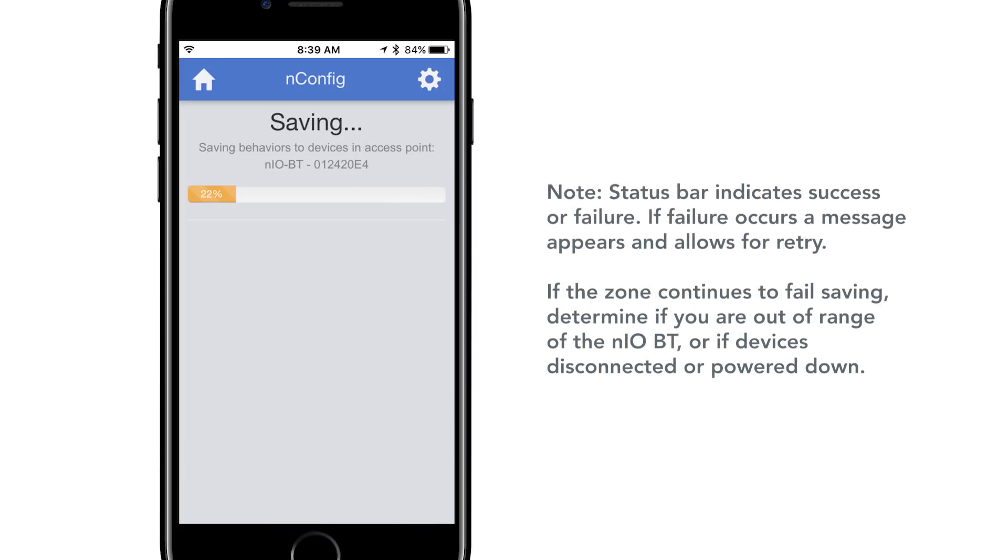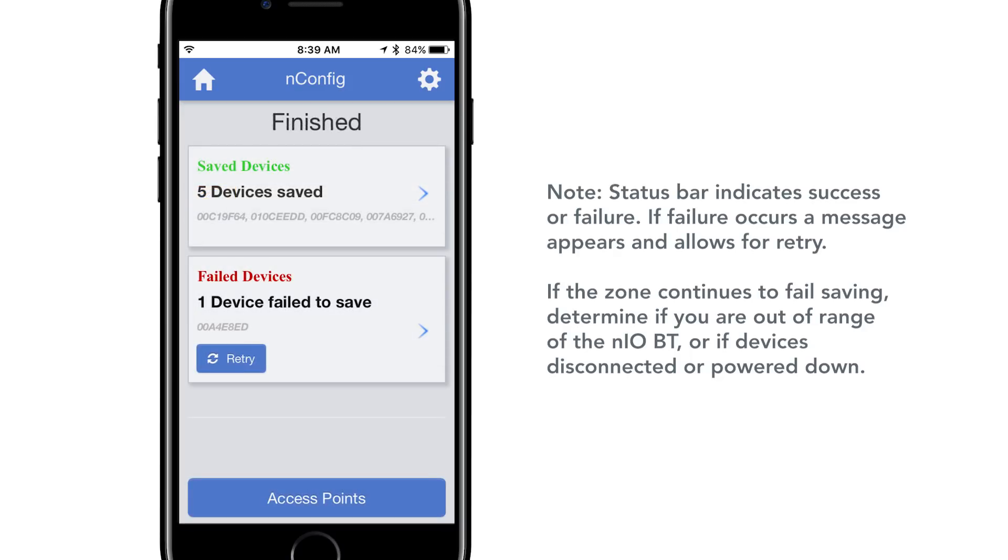A status bar similar to that shown above will display. After a successful save, the screen will appear as shown to the left.